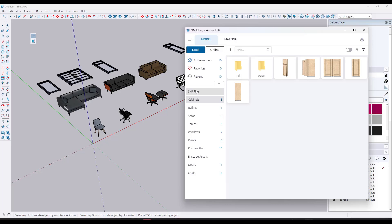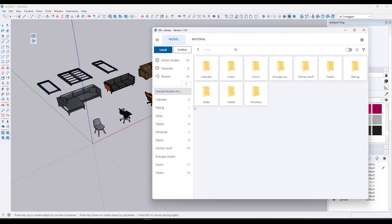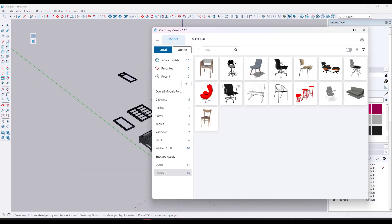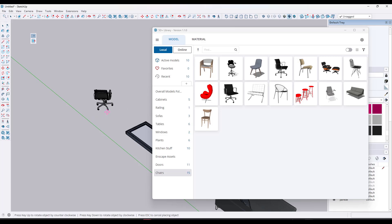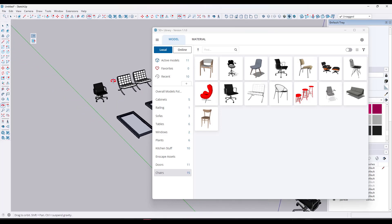You can rename these folders — so for example, I might call this 'Overall Models Folder' or something like that. I can access all of these super easily. One thing to be aware of when you're bringing things in: if you're placing a chair, for instance, and you don't like the orientation, you have the option to press the up and down arrow keys to rotate the object 45 degrees as you're placing it in your model. So you can adjust placement using those arrow keys, which is very helpful.